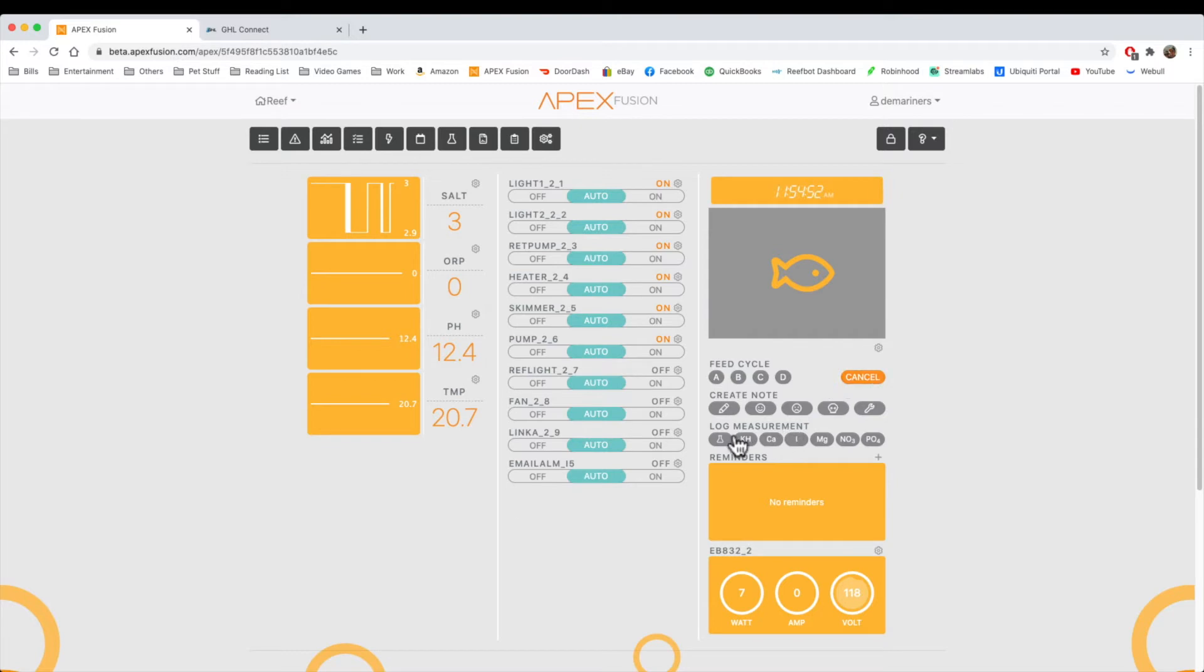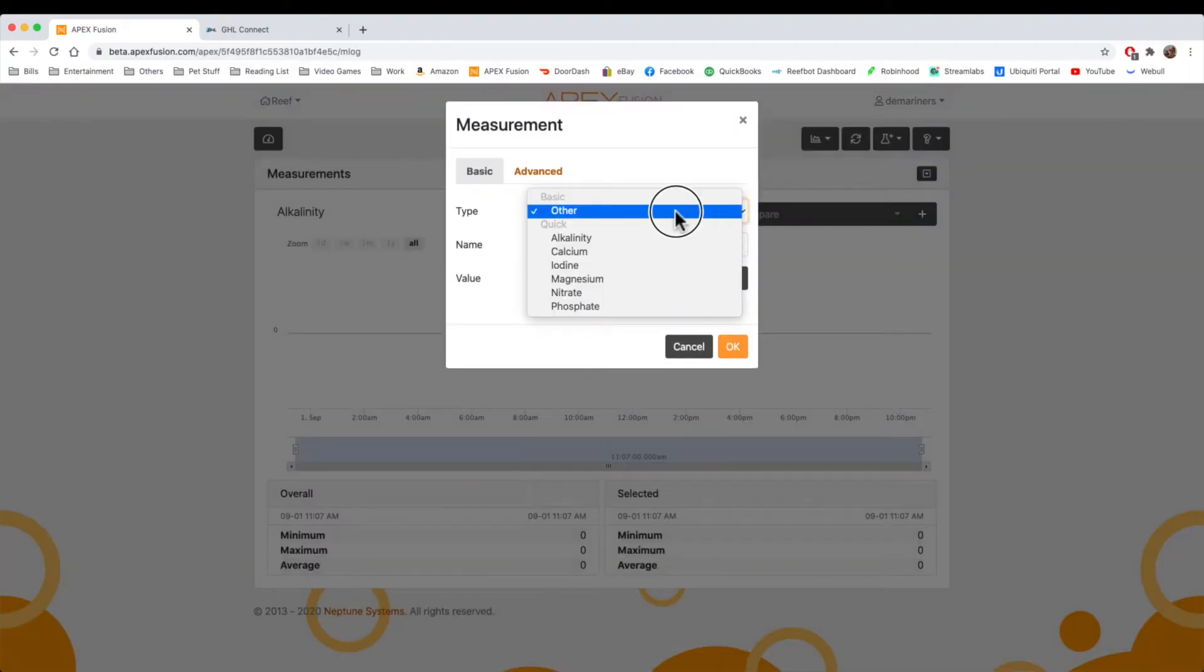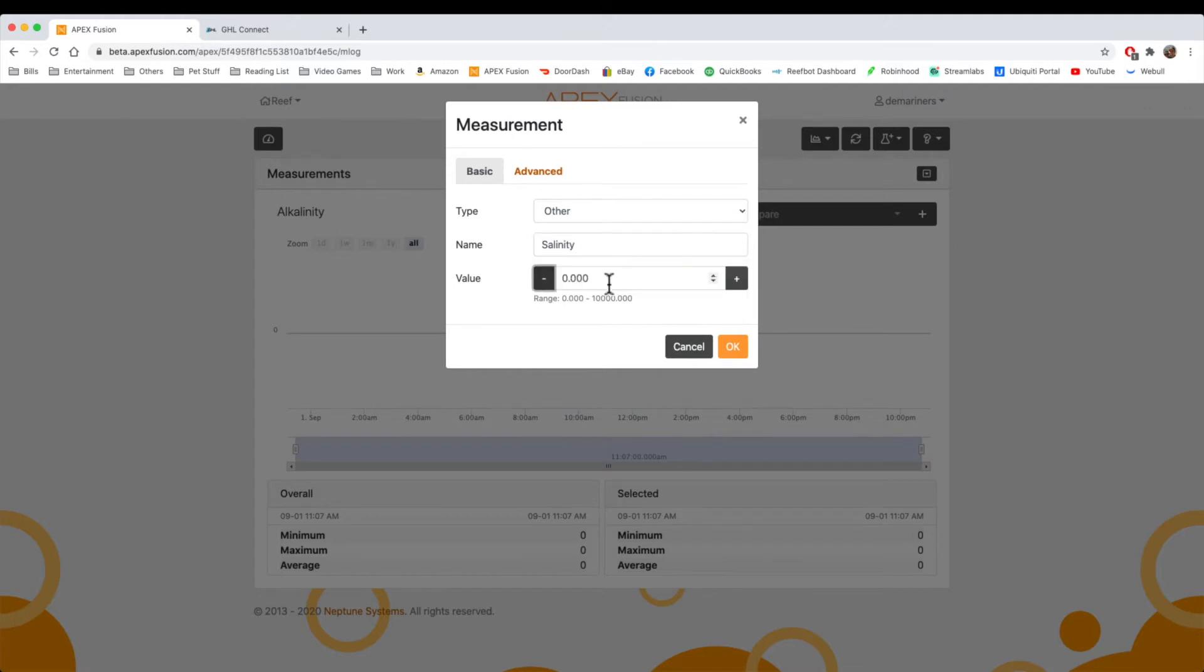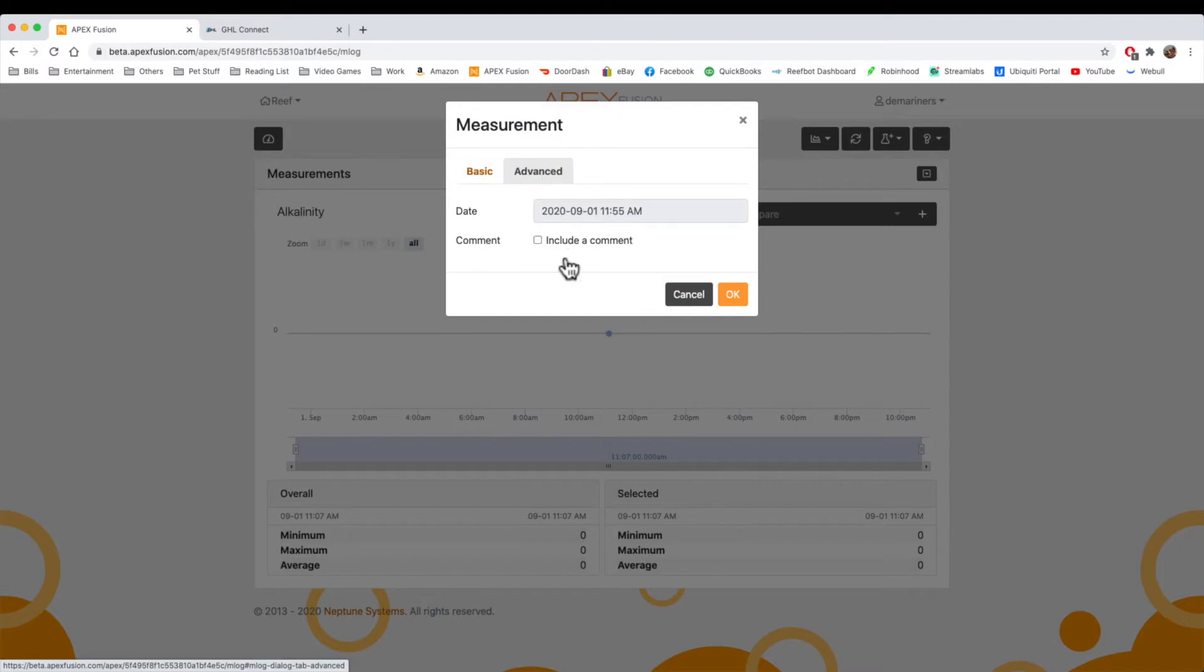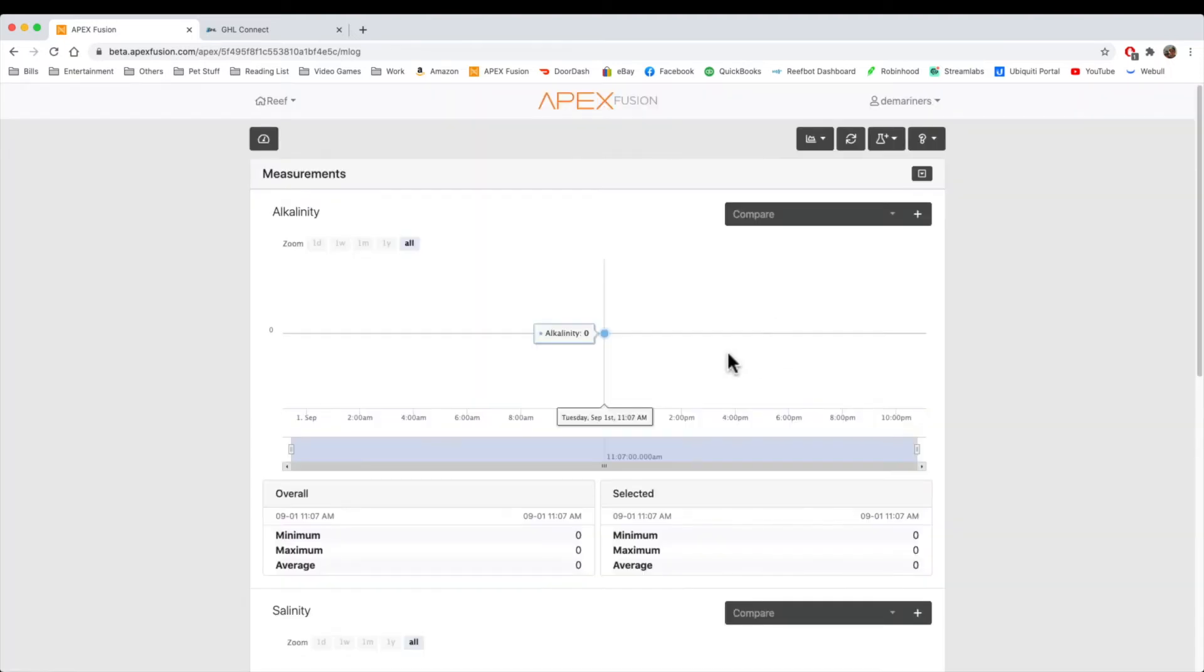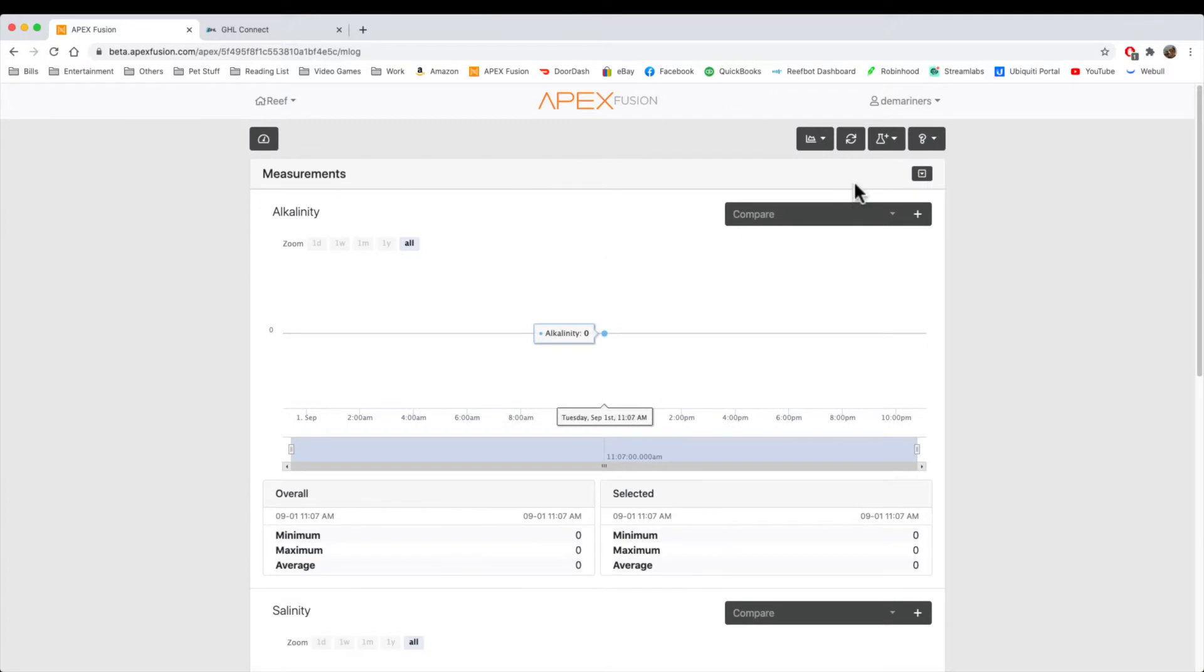So when we do log measurements, we have the ability to select right here what kind of log it is. We can do KH, calcium, iodine, magnesium. You can also just put any log measurement. So you could put in here other, and you could put, for instance, salinity, and you can put in your salinity that day. It was 35 PPT, for instance. And then you can go into the comments and say PPT value, just so you know it is a PPT value. So we'll say OK, and now we have our salinity right here, and it is green because it's other, and it's a PPT value.